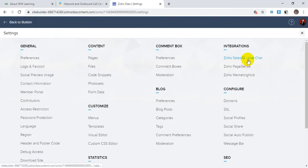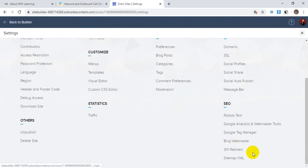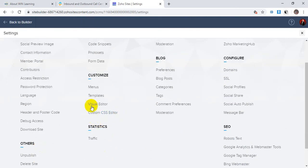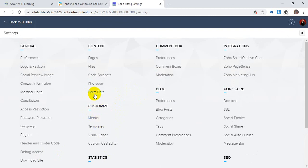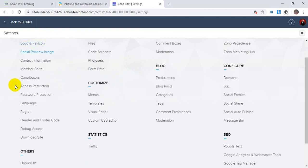Going for settings and other integrations with Zoho SalesIQ live chat, PageSense, Marketing Hub — the box settings, SSL configuration. You can also do the SEO part from here strongly. You can manage custom CSS editor, visual editor templates, and select multiple templates whatever you like. These are the menus — you can reorder the menu. These are the forms data: when anyone submits anything on your website, the data will be stored and you will get a notification. Photo sets, code snippet files, pages — everything you can manage here, plus all possible integrations with other Zoho apps like CRM, Campaign, Marketing Hub, PageSense, and Sales IQ.